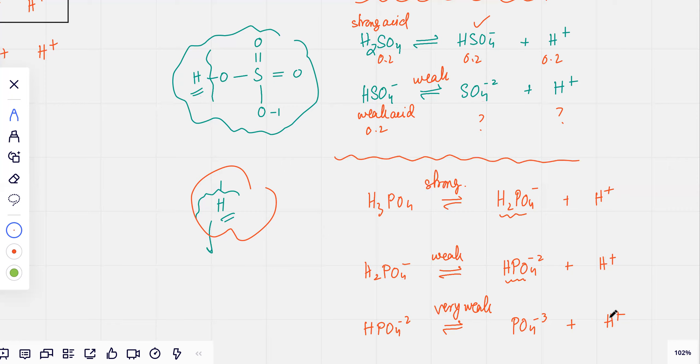Always remember: if you have a diprotic or triprotic acid, think of them as two or three separate acids — they would not be treated as one acid. We'll continue with this in the next class.